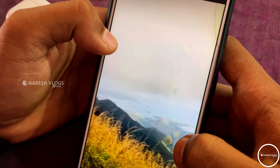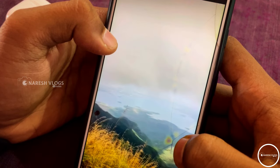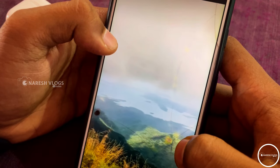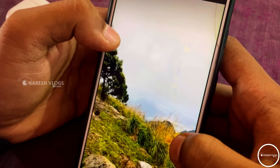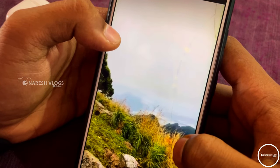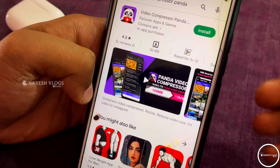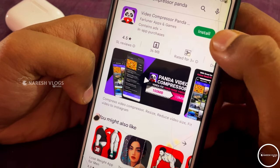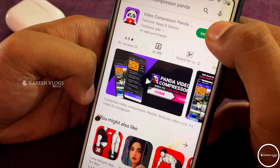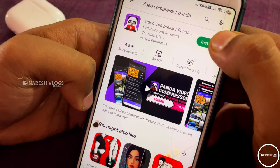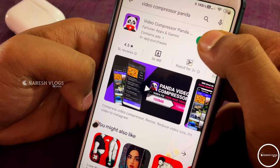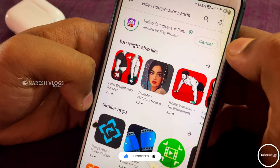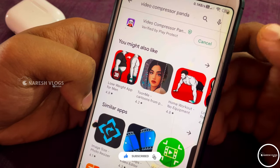For Android users, there is a third method. In this third method, you can download a video compression app. There is a Video Compressor Panda app available in the Play Store. You can install it.